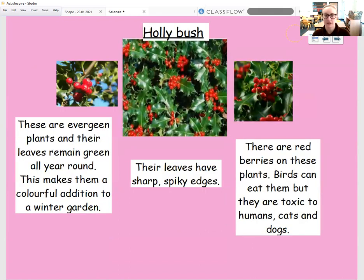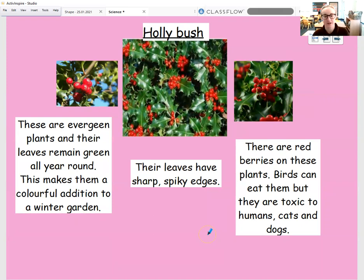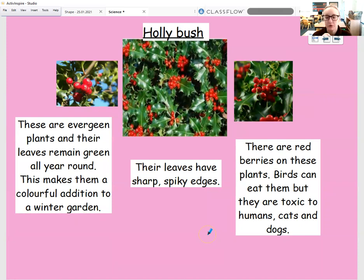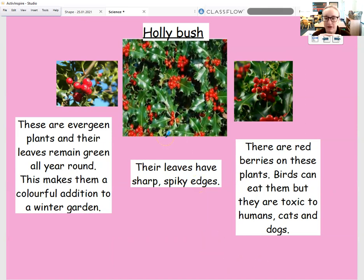And the last one I want us to have a little look at are holly bushes. These are lovely in winter because they make a very colourful addition to a winter garden, especially when everything else has died and there's nothing left on the plants. So holly bushes are another evergreen plant — their leaves remain green all year round. And their leaves themselves, if you look very closely, are very sharp and very spiky, so if you touch them it's going to hurt.